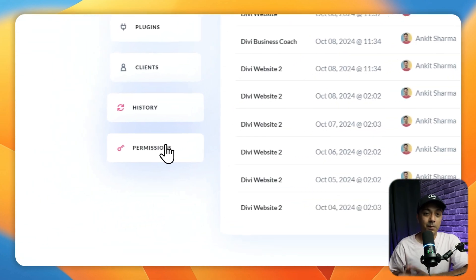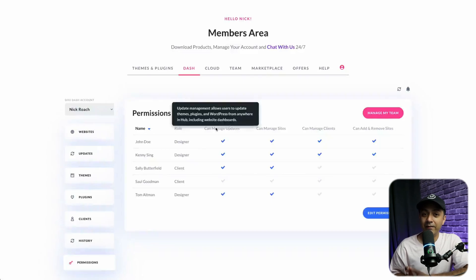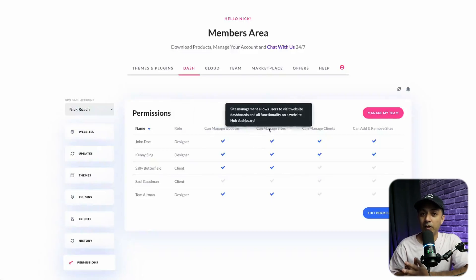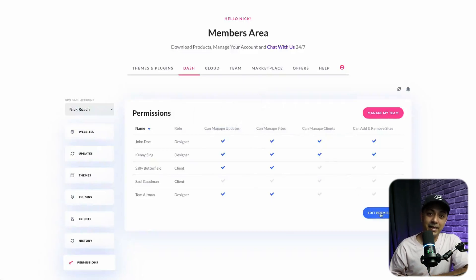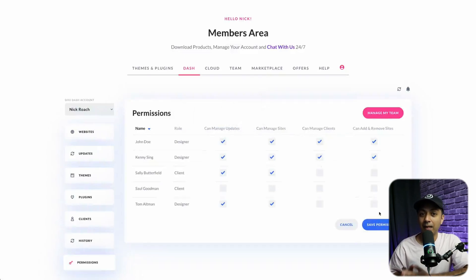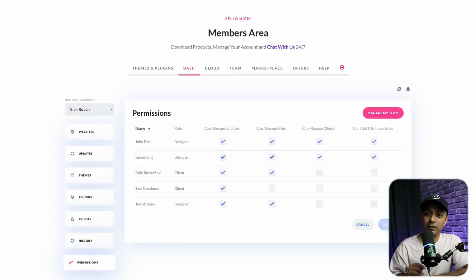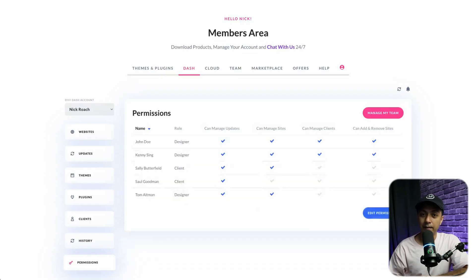Next up is Permissions. By integrating Divi Teams with your Divi Dash, you can easily manage the permissions and authority of your team members on the sites you oversee. You can also include your clients in your Divi Team, allowing them access to Divi support, which makes managing websites even simpler.